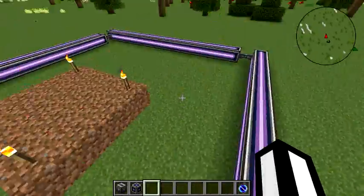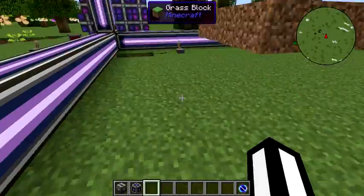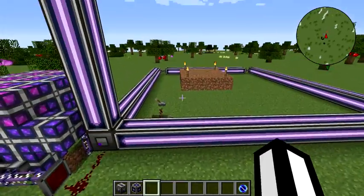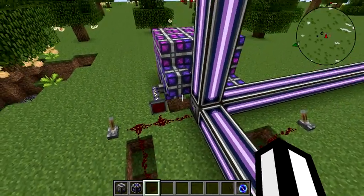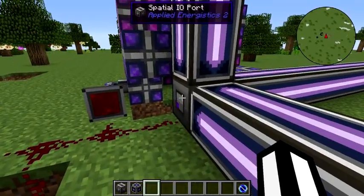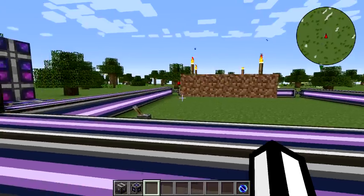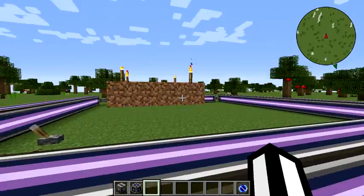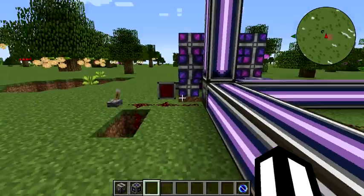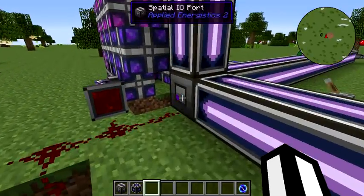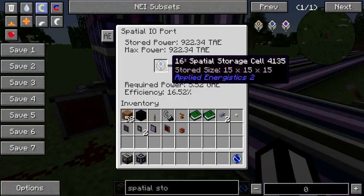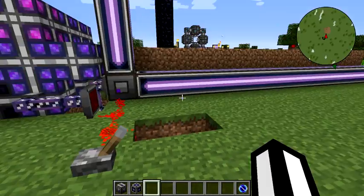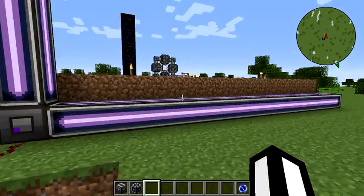This whole area inside here — not counting this bottom row — will be teleported off to another dimension when we apply a redstone current to the Spatial I/O port. You can see I've got some blocks inside here right now and these are going to exchange places with the ones inside this spatial storage cell's dimension.